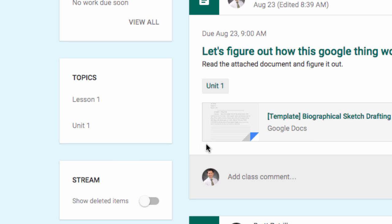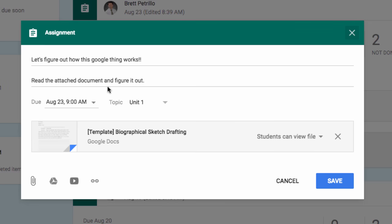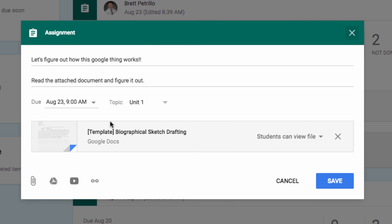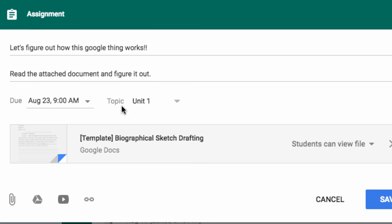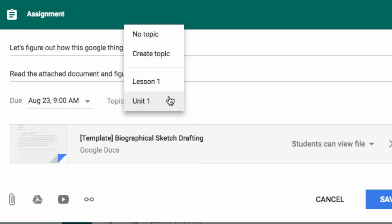Now, how this works is when you add an assignment or a topic or a question, anything as such, you are given the option to include your assignment in a topic. And when you're loading it on this screen, you go here where it says topic, drop down menu.